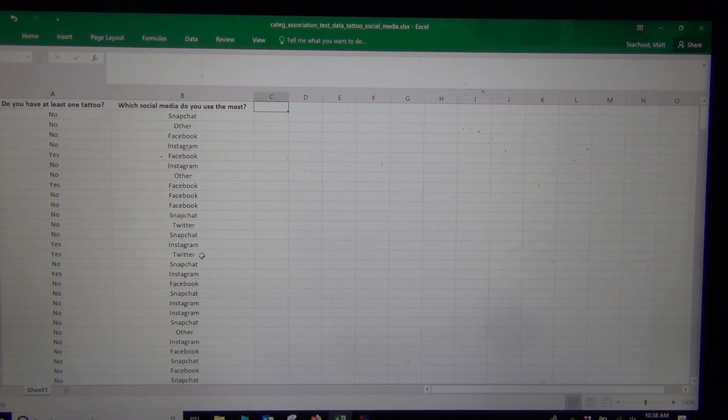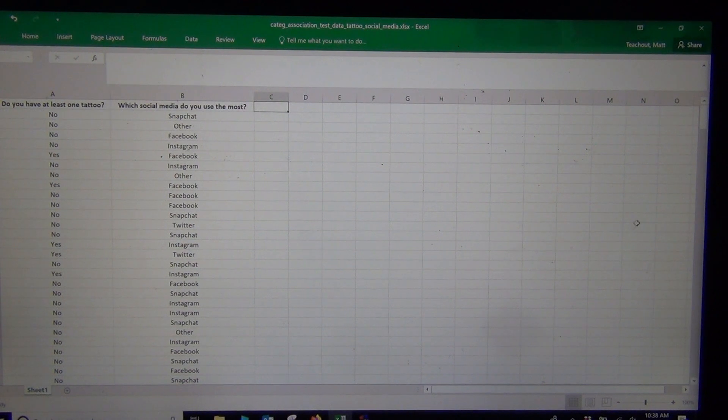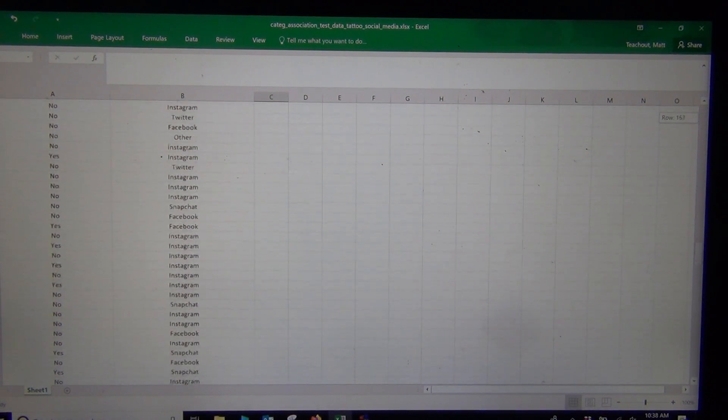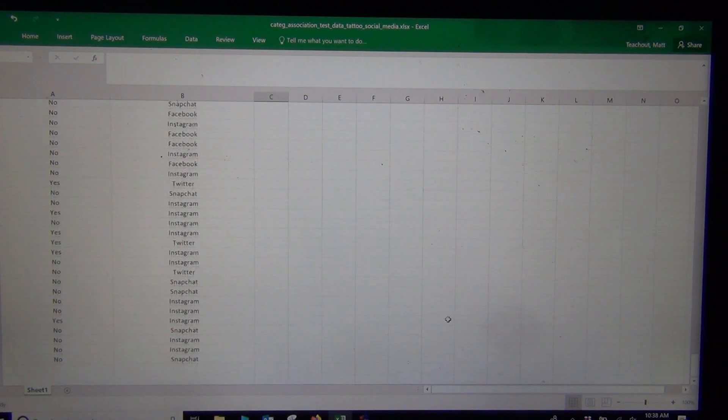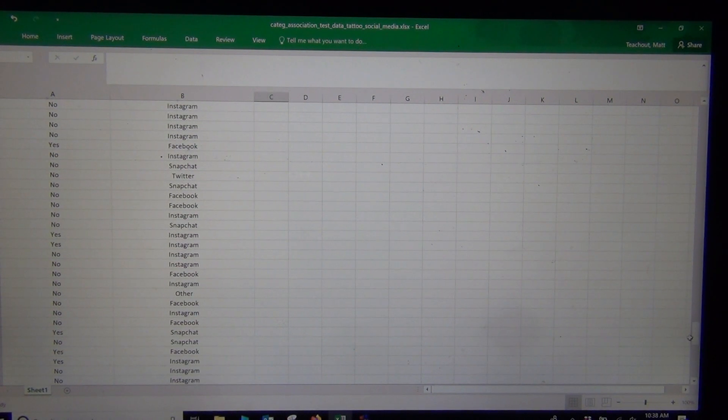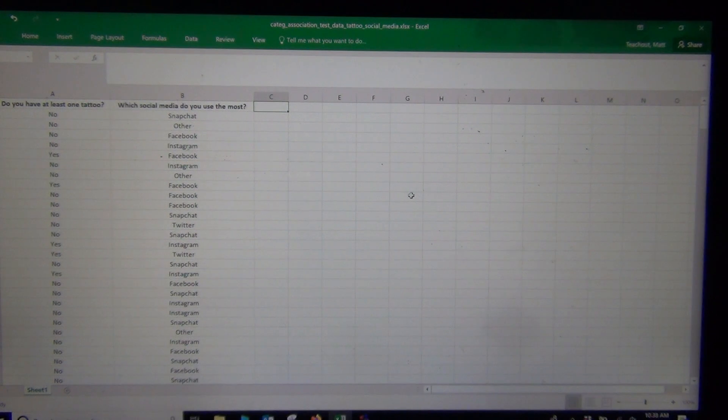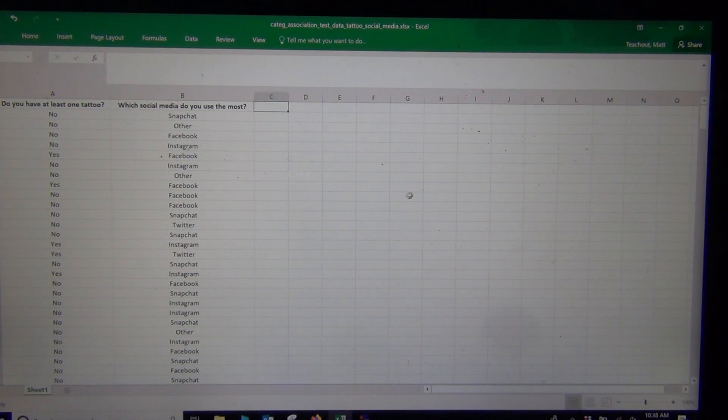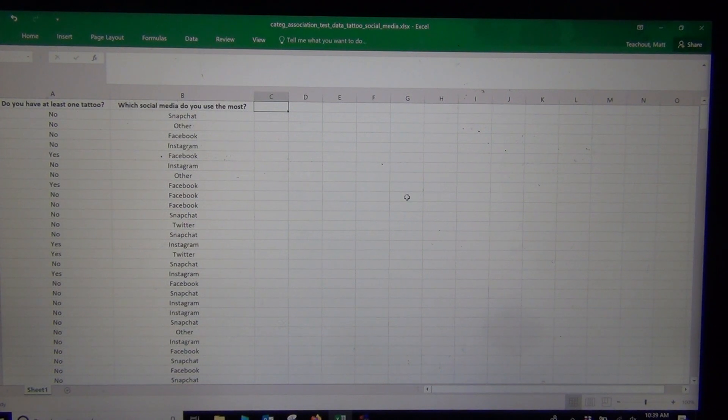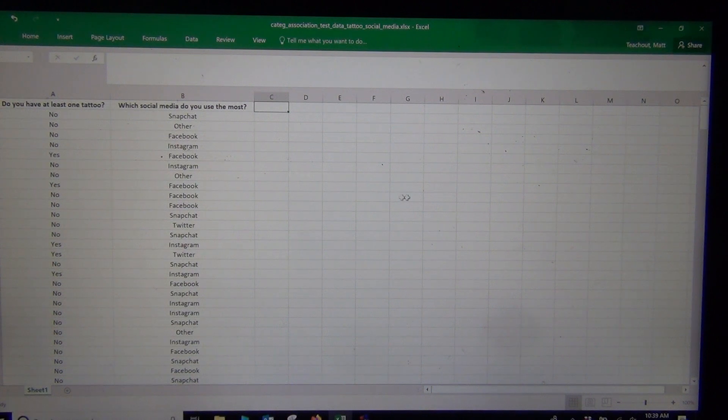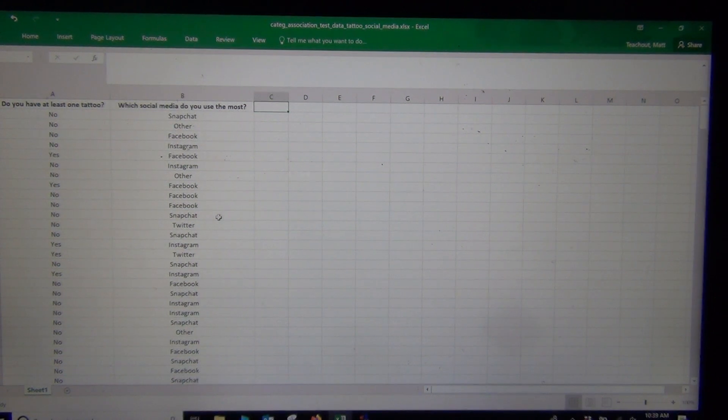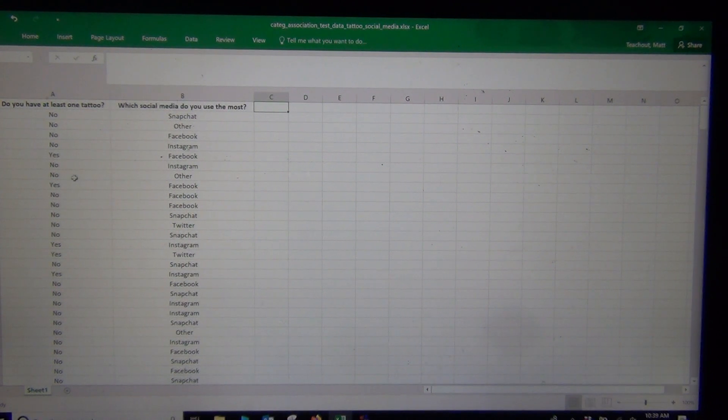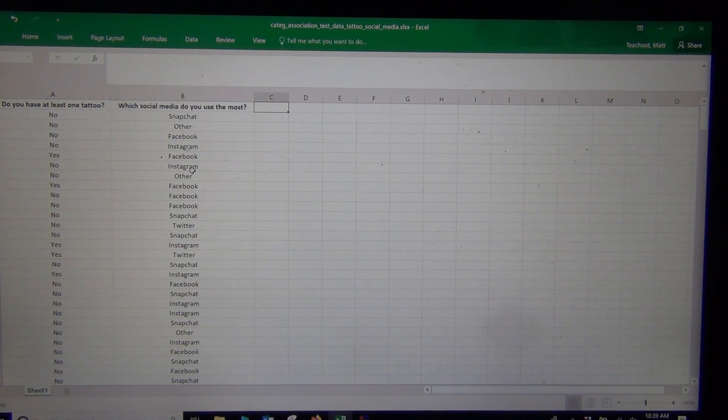Let's start with StatCato. Now, the one thing about StatCato is they do have that 300 limit. So if I look down here, I got 327 people in this data set. We're going to have to actually increase the number of rows in StatCato so that we can copy and paste this data in.